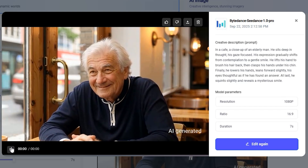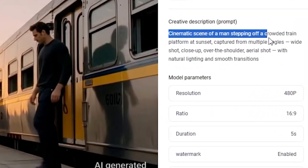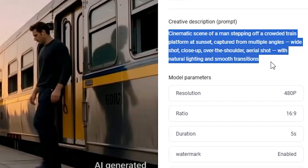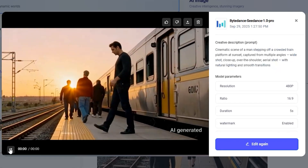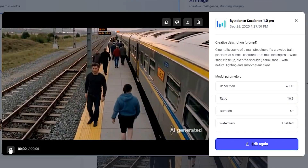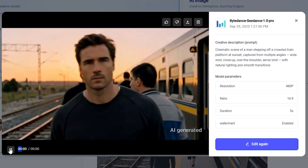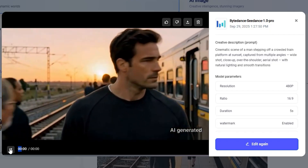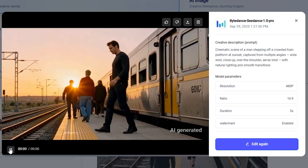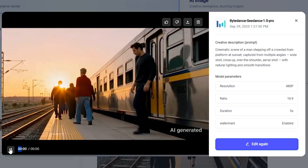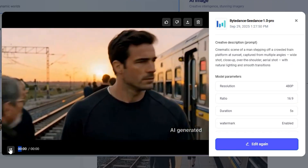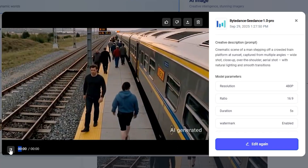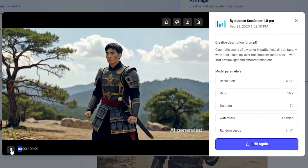Here's a cinematic scene of a man stepping off a crowded train at sunset, captured from multiple angles — wide angle shot, close-up, over-the-shoulder shot, and aerial shot. It looks like a cinematic movie. The impressive thing is not just the multiple shots — it's keeping the character consistent. Throughout all of the video the character is consistent; different angles are used but from every angle the character remains the same. Other video generators cannot do this — in fact they cannot even generate multiple shots.